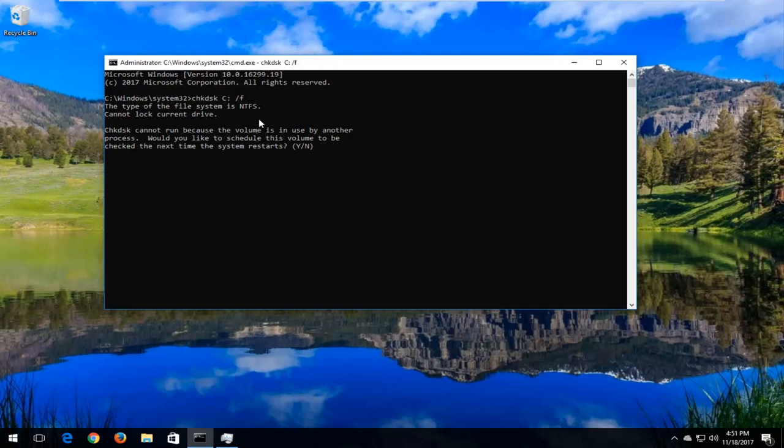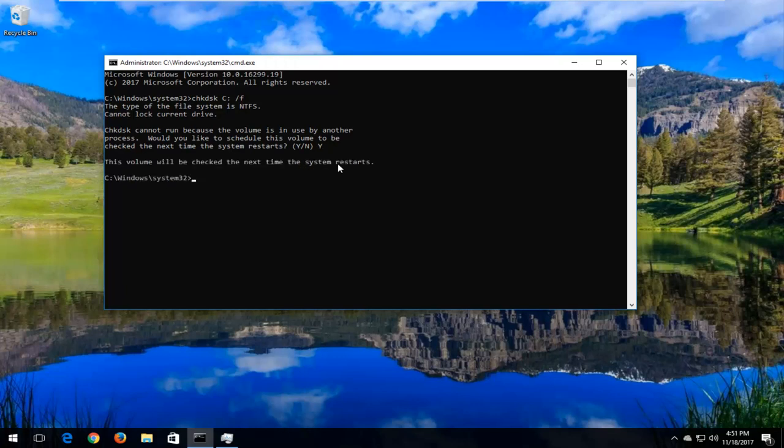Because our system is currently in use, and we're currently using the Windows operating system, we can't really run the scan at the moment, so we're going to have to restart our computer. So in order to do that, we have to type the Y key into the elevated command line window to initiate and schedule this volume to be scanned. And then you want to hit enter. It should say the volume will be checked the next time your system restarts.